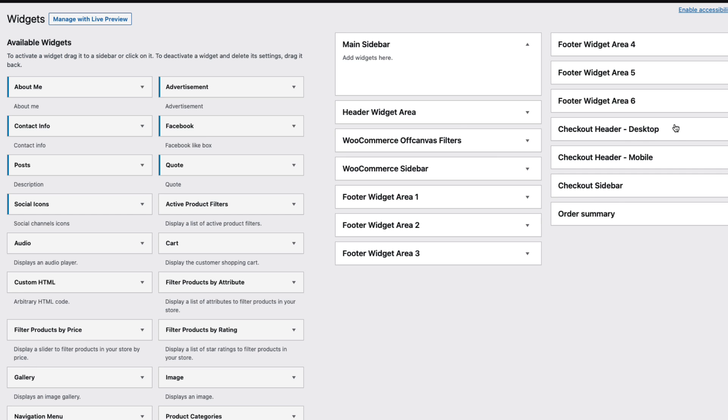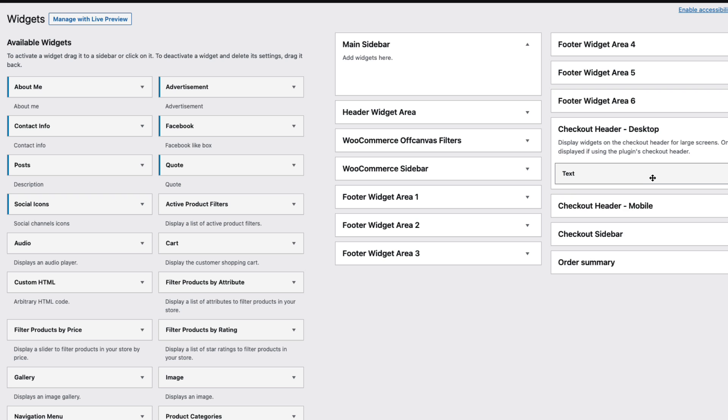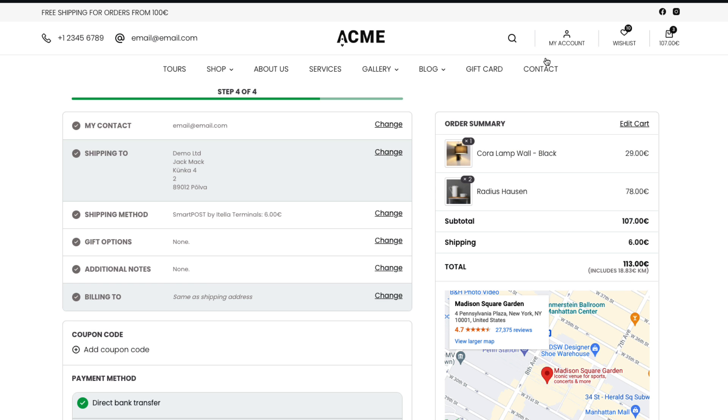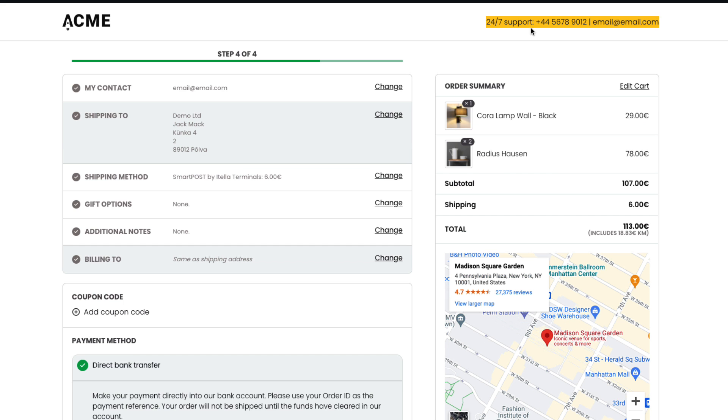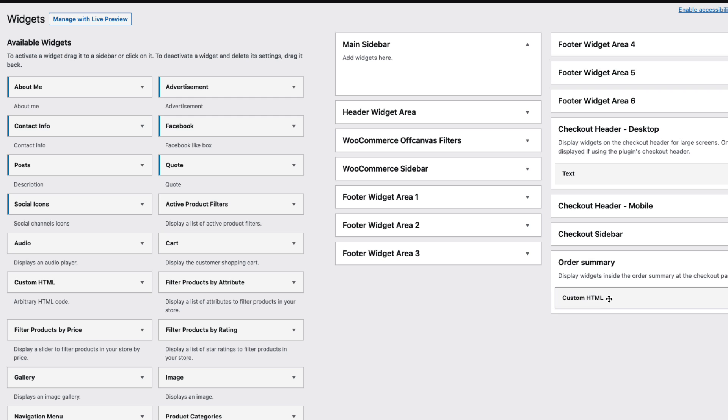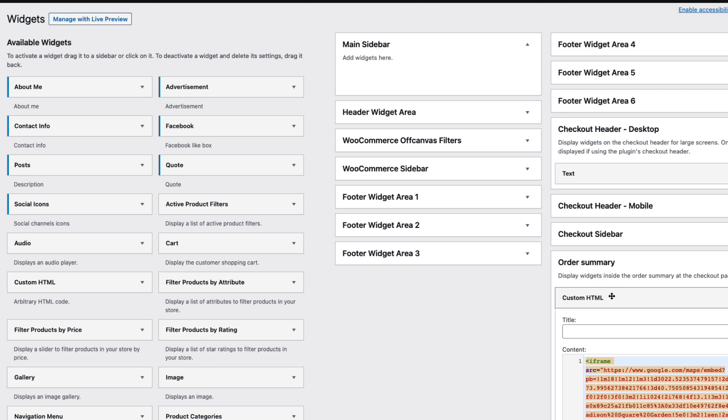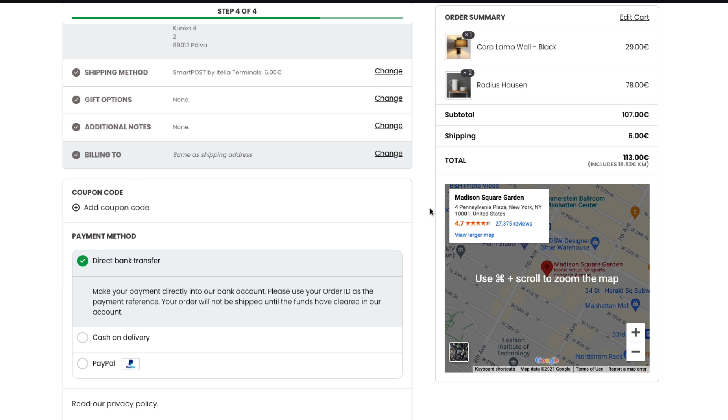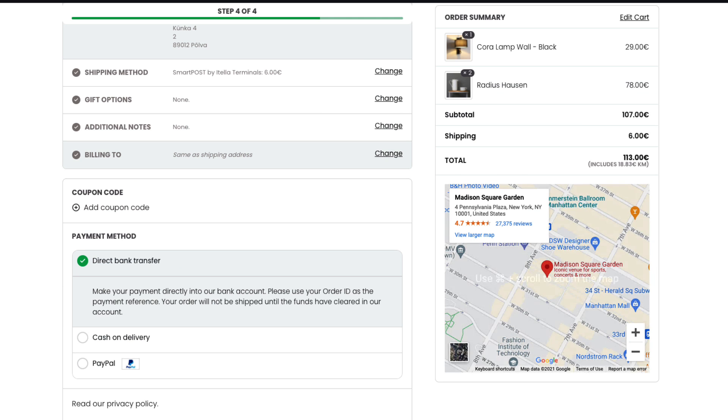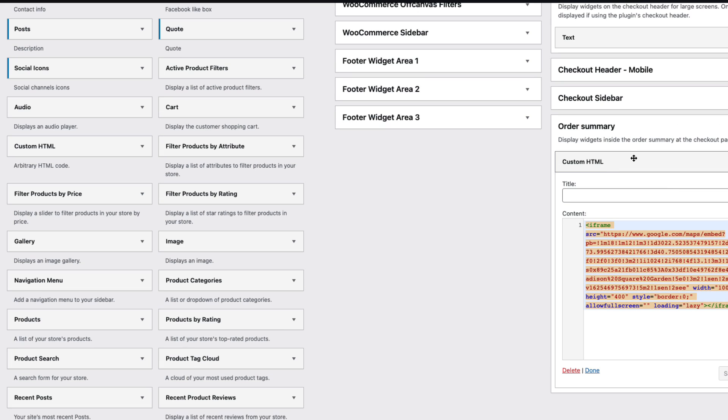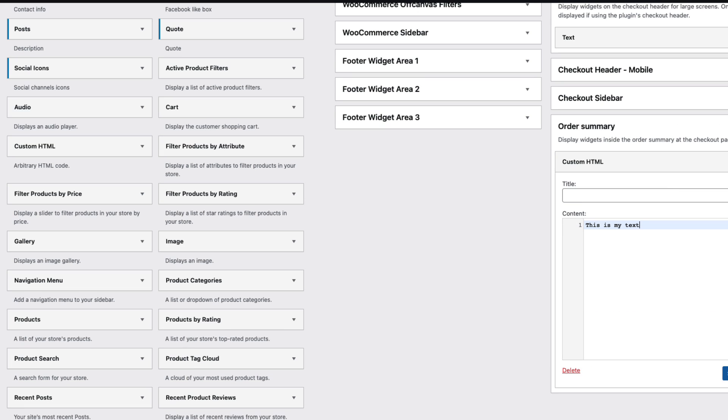Okay now let's go to the appearance and widgets. You have four extra widget areas here. Desktop header. As you see I have placed one widget here. This one. I have added custom HTML. That means I embedded the map inside order summary. I can add whatever I like here. For example this is my text.